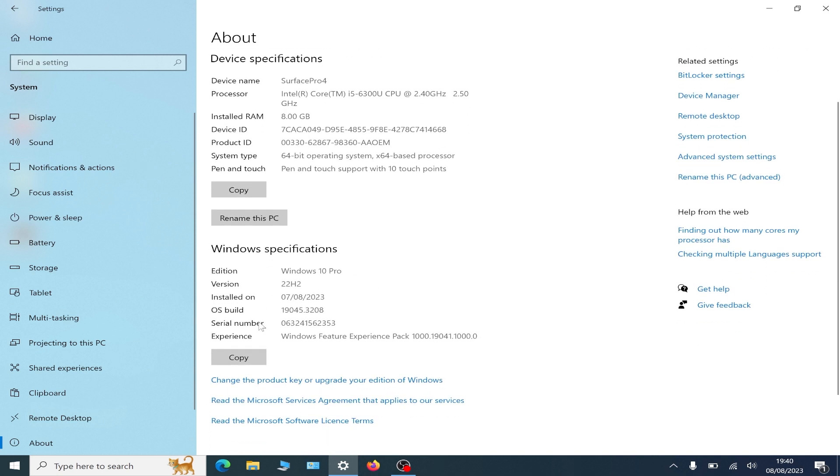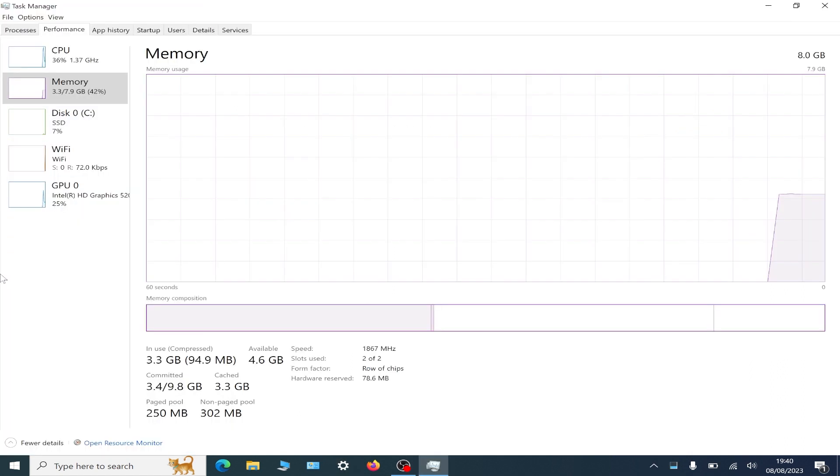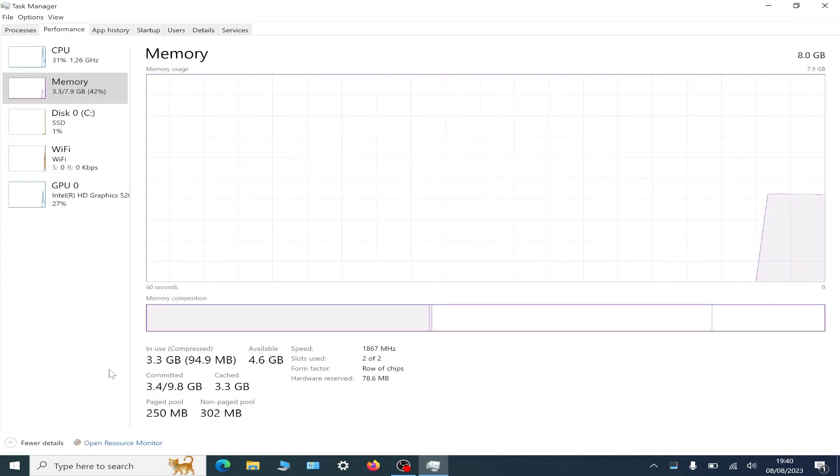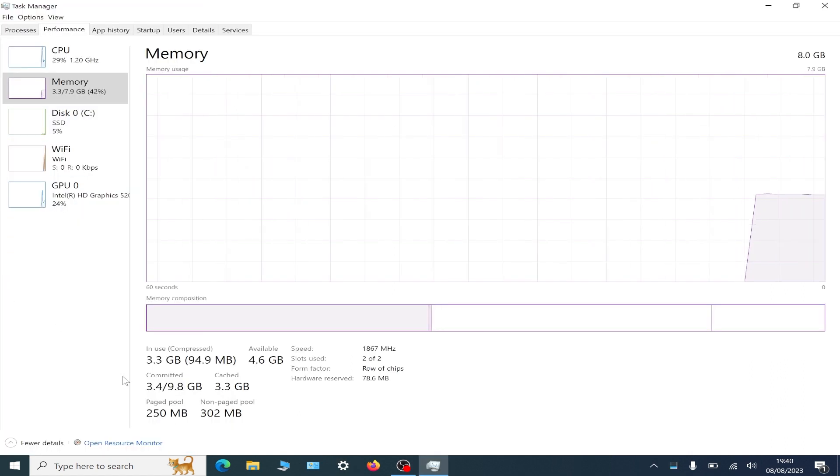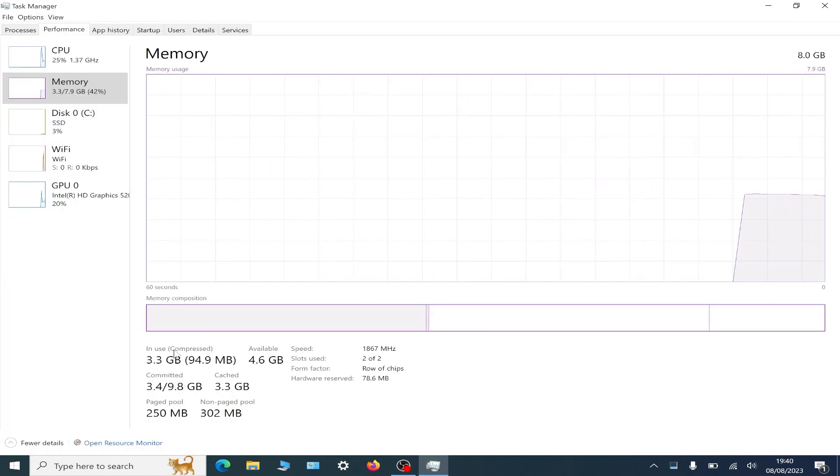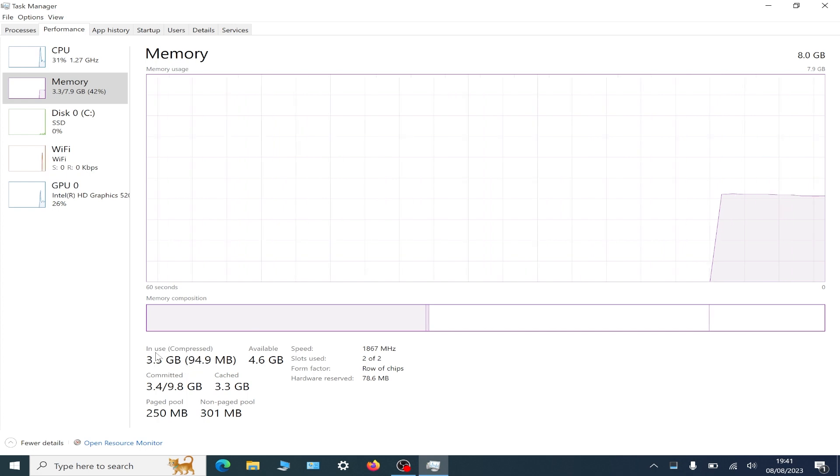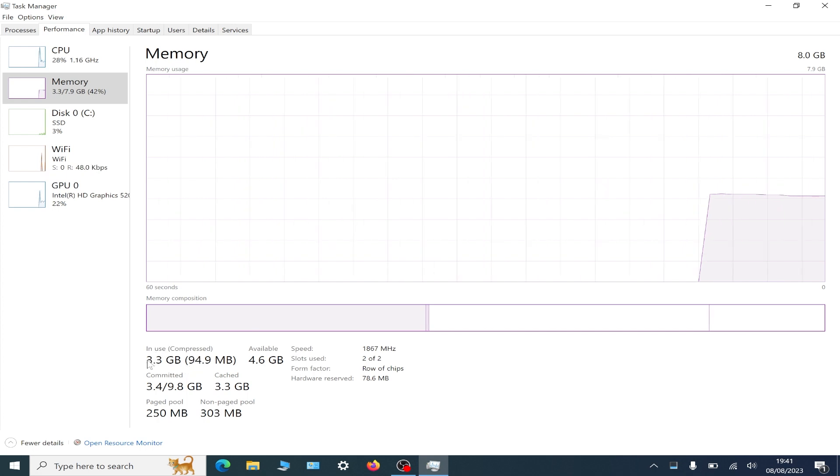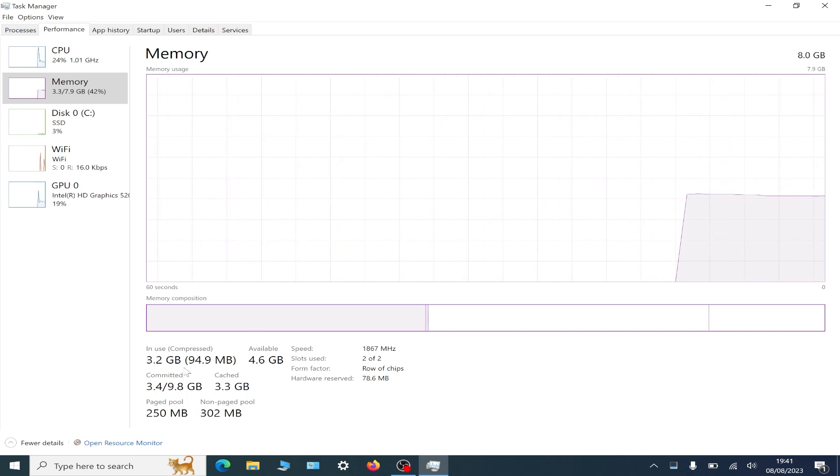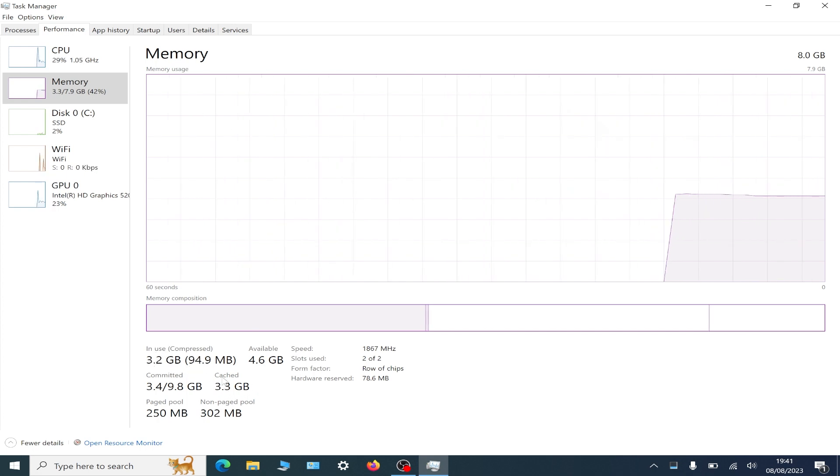I'm going to put on tiny 11 builder, which is a lot safer than just getting the tiny 11 ISO and putting it on. This one you have more control over what you want to do and what you want to take off.